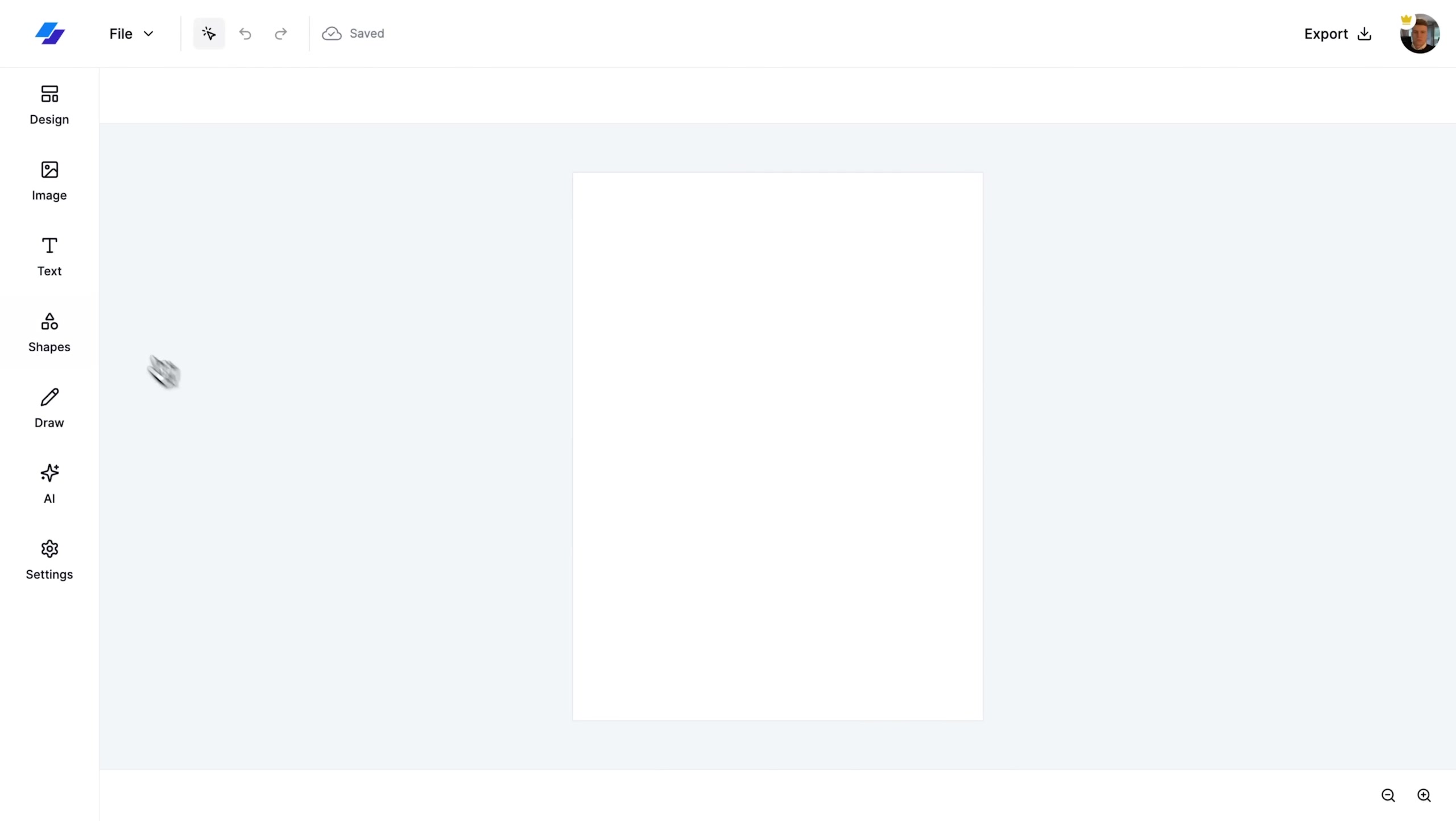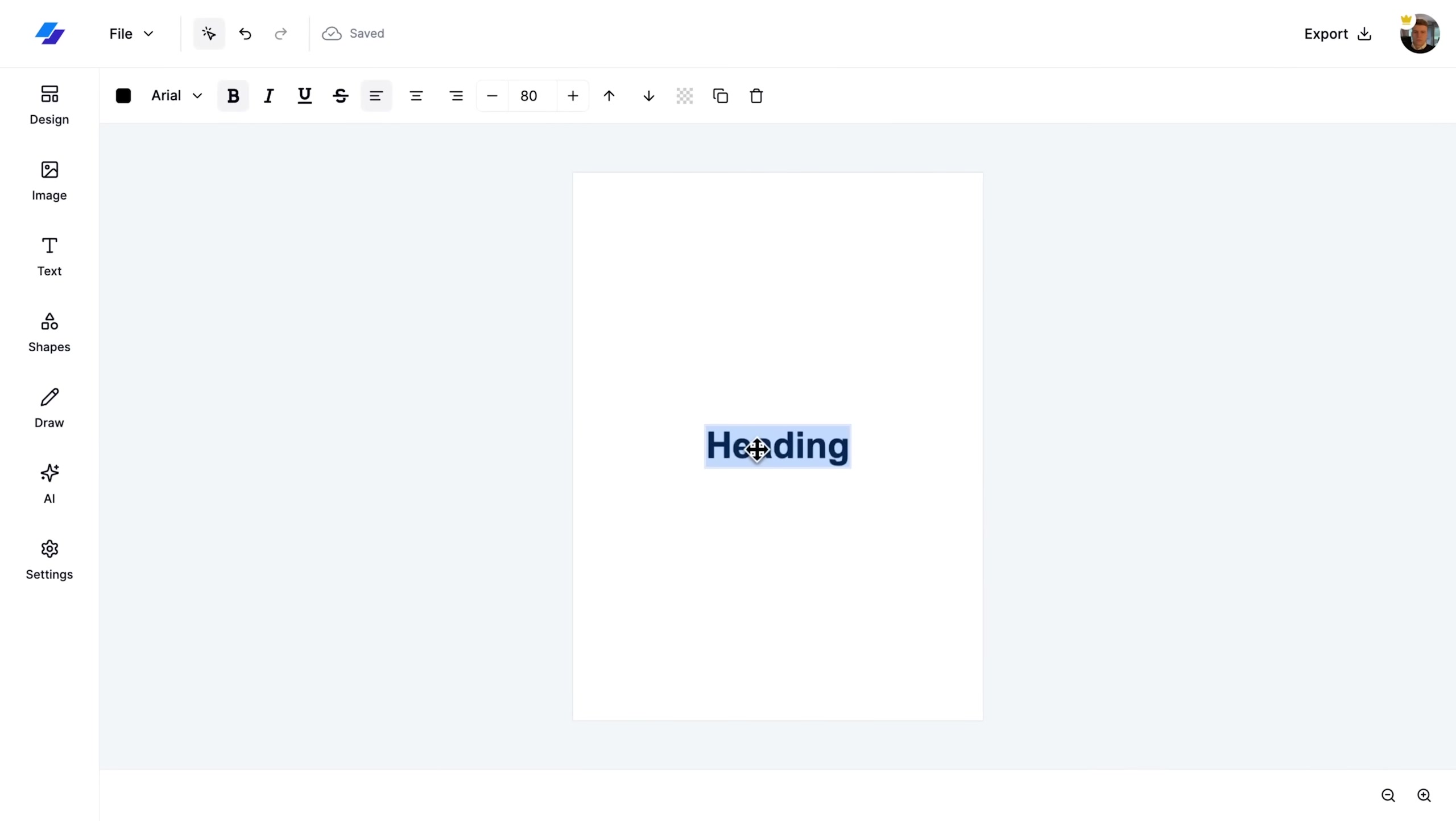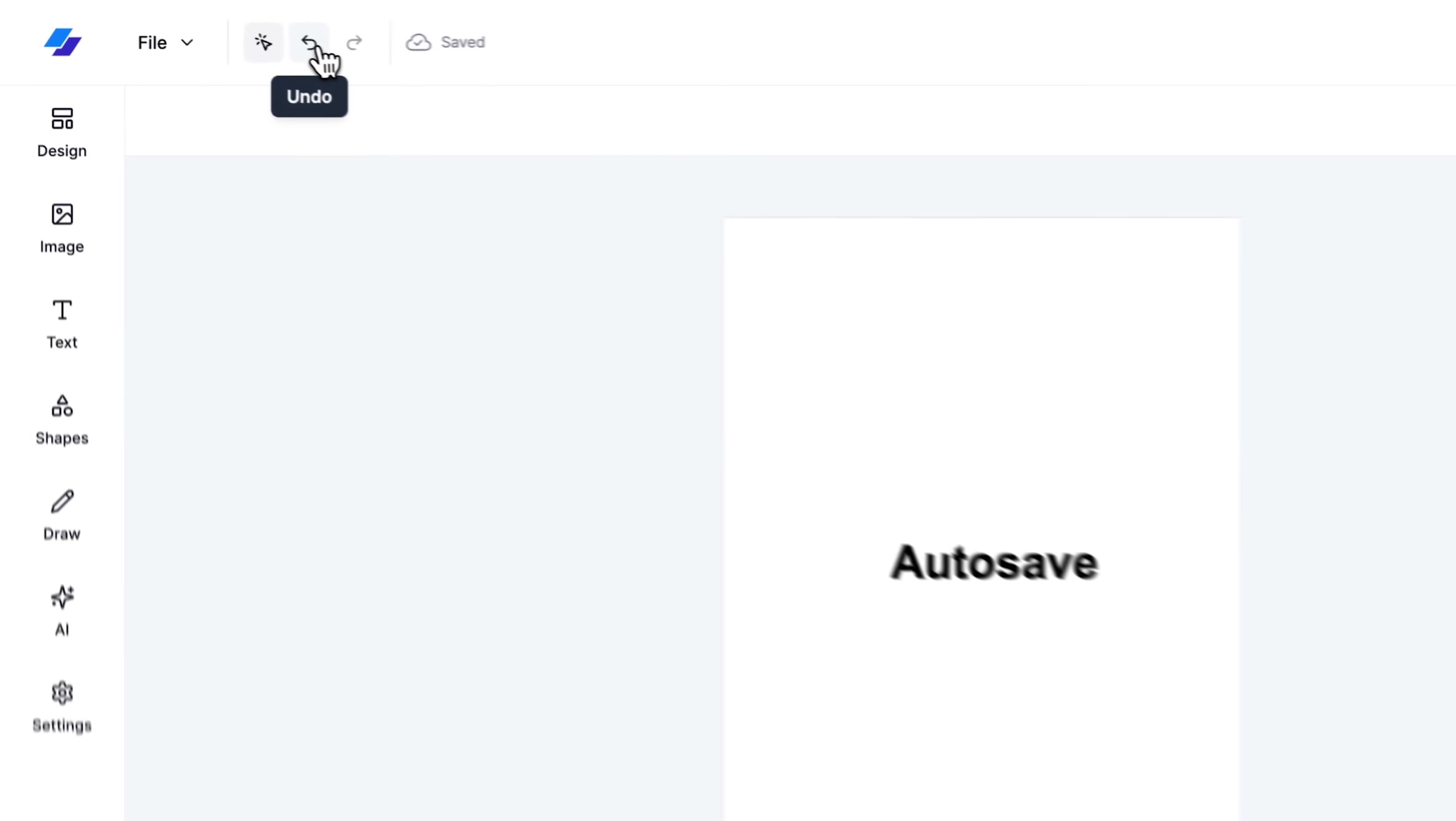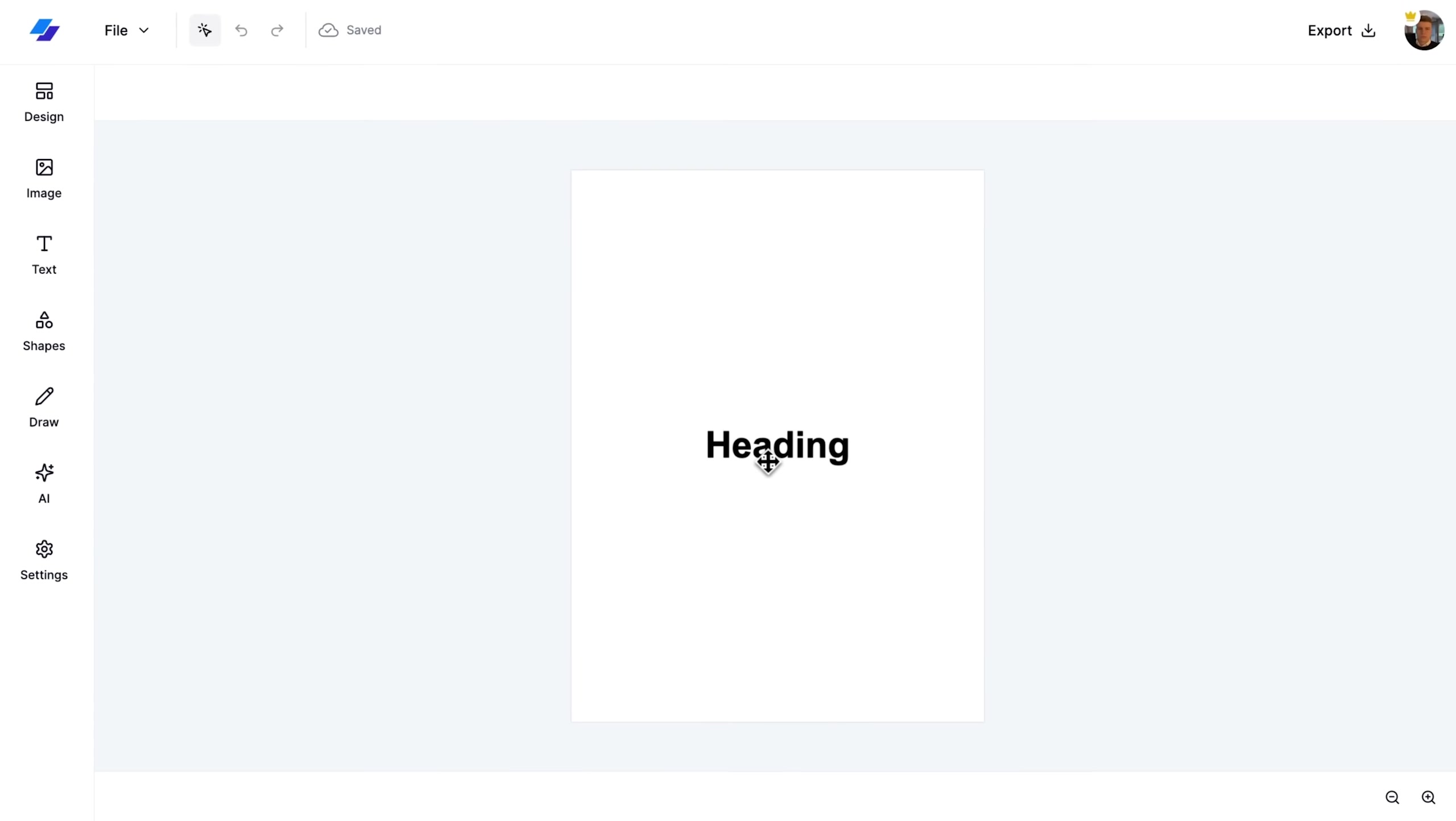Notice how with each change, the saving indicator in the navbar confirms that our autosave feature is continuously at work. I can also use the undo feature to revert the text change. To verify that autosave captures every modification, I head to the homepage and reopen the most recent project.